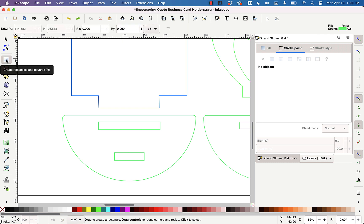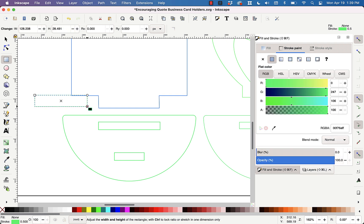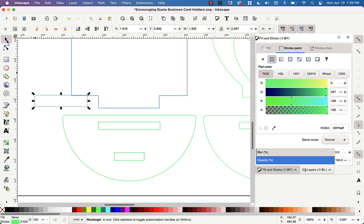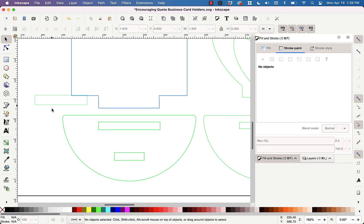I just grab the rectangle tool over here and I just drag out a rectangle. It doesn't even matter the size right now, and then I go back up here to the arrow tool. And then now that that's selected, I go up here to the height and I type in 0.25. And now this rectangle is the height that I need this tab to be.